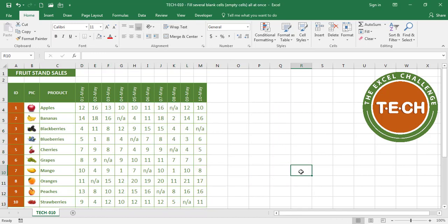Of course if you only have two or three cells to fill out go ahead and do it manually. When you have hundreds or even thousands of cells to fill out this trick can come in handy. And I hope that is something that you can use in your work or at school.